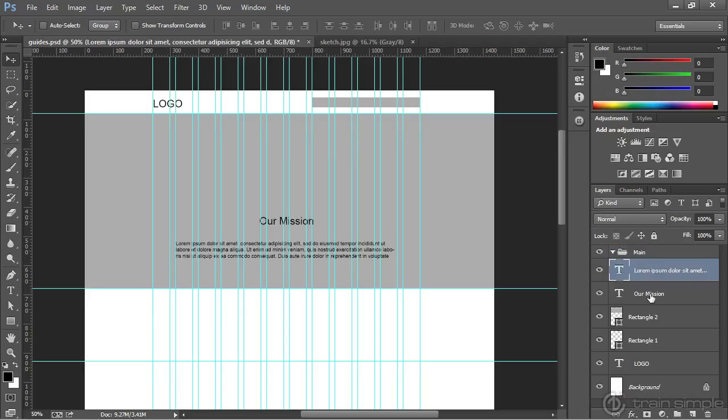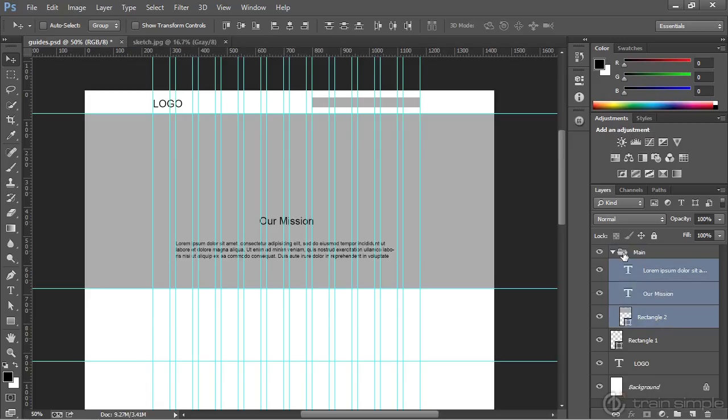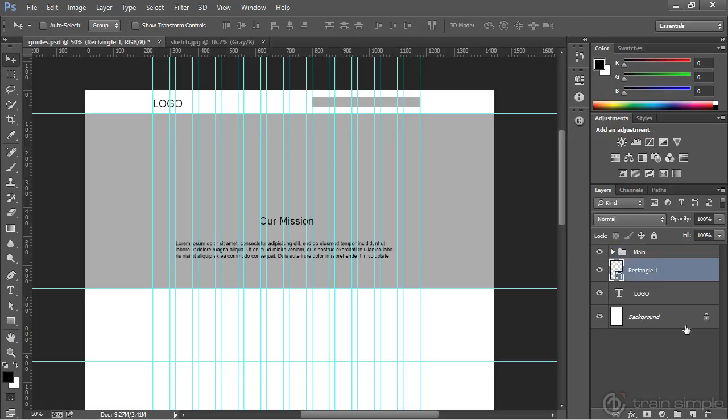Then I'm going to select each of those components that we created. I'm going to drag them into that layer group. By doing that, you're going to stay organized. Each of your sections can be contained within a layer group, making it a lot easier to be able to look at your layers panel and know what's going on.